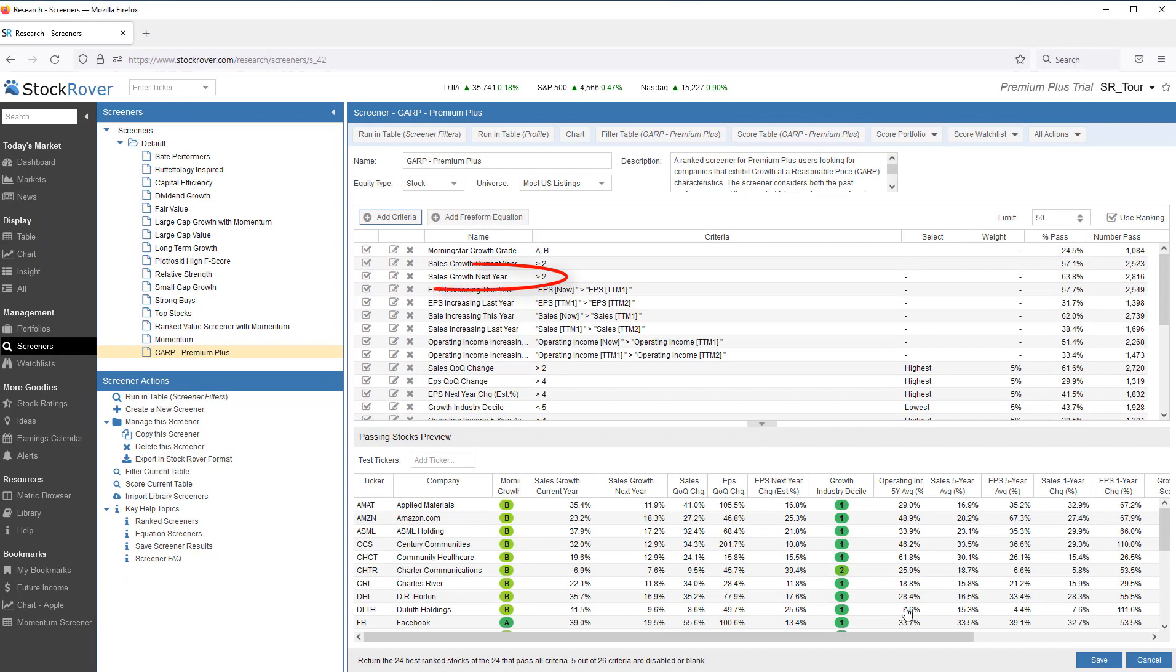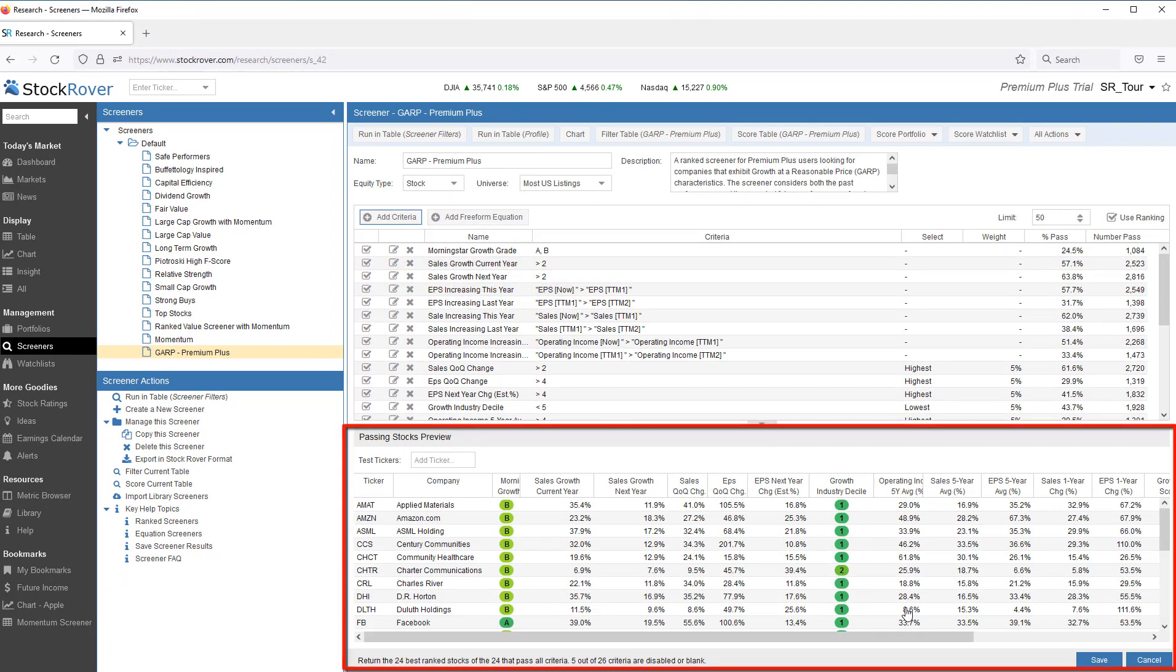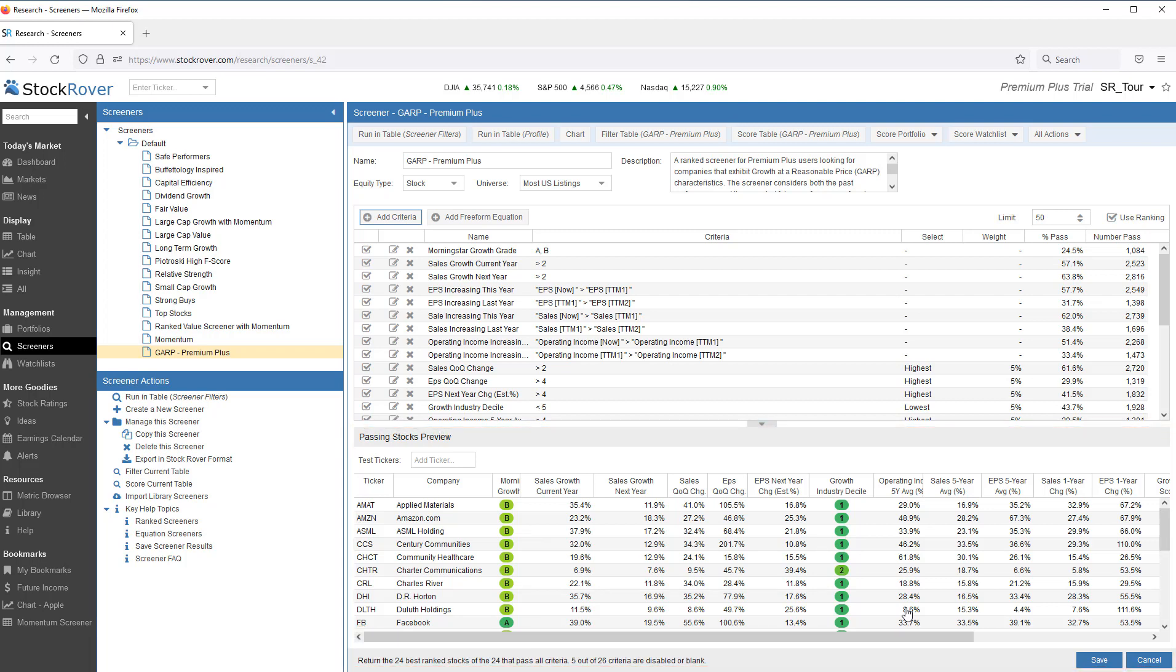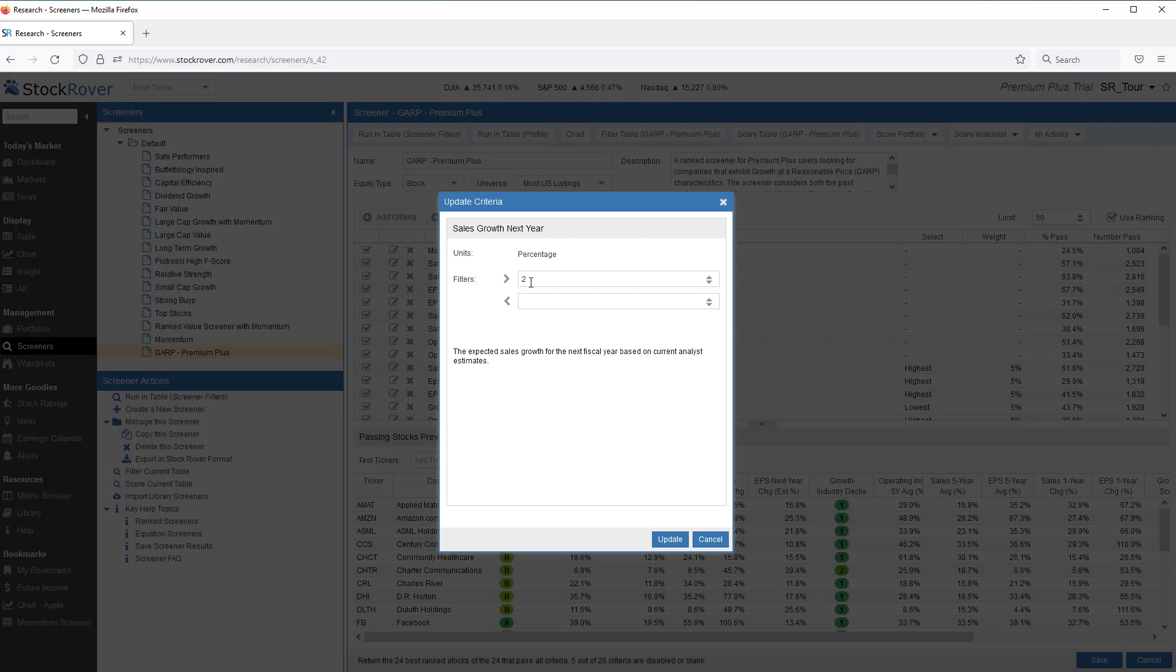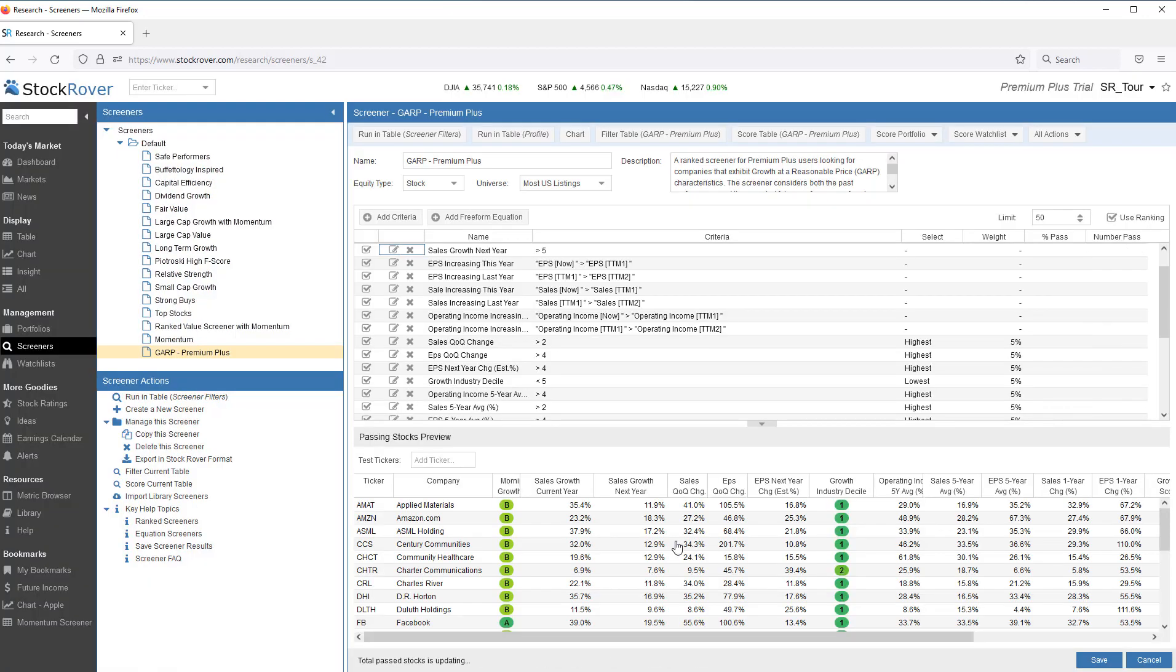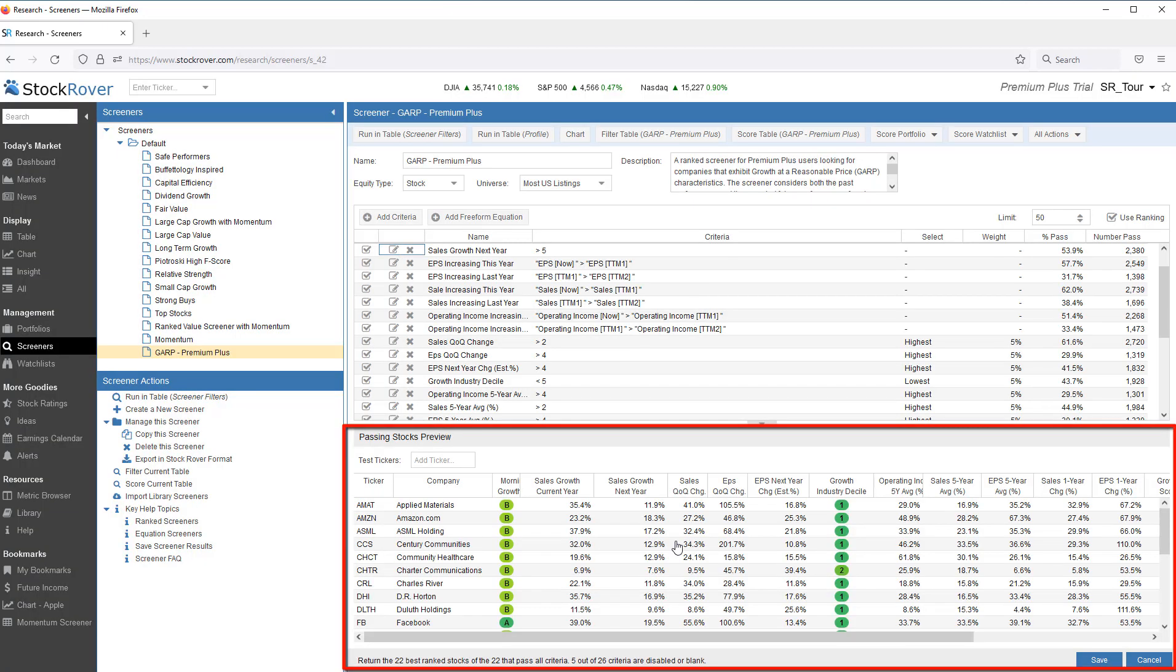We can edit based on a simple threshold. First, let's note that in the preview window, we see 24 stocks currently passing our screening criteria. Let's edit sales growth next year and change from 2% to 5%. Note now, preview shows 22 stocks.